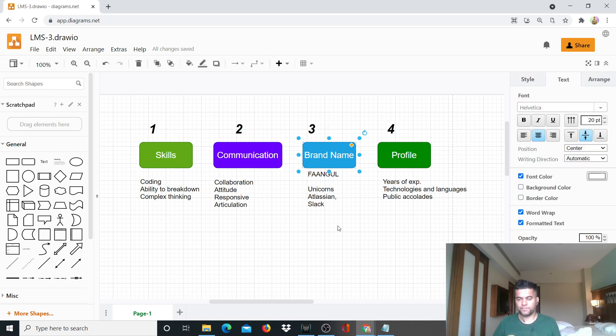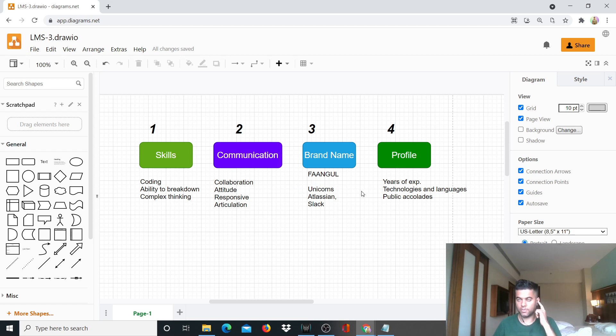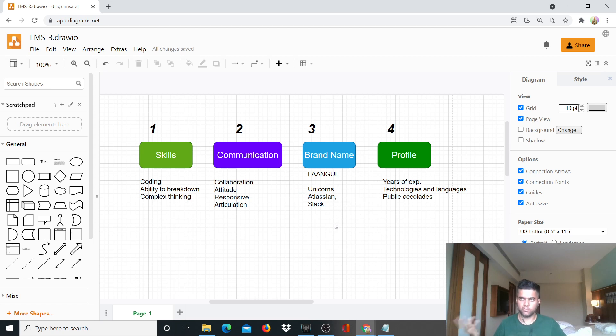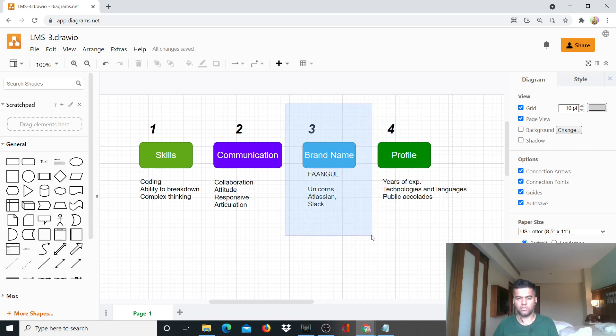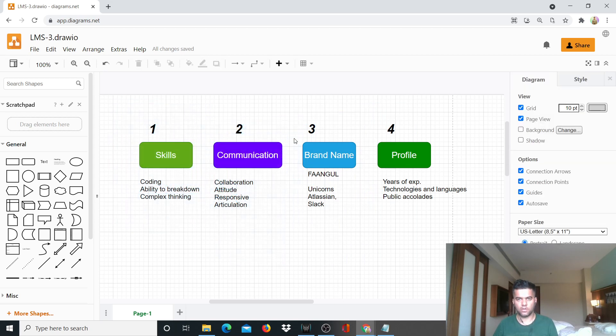Then comes brand name. If you're from FAANGUL, which is Facebook, Apple, Amazon, Netflix, Google, Uber, and LinkedIn. If you're from these companies you have a very strong chance of getting selected anywhere else. And then after that is the second stage which are the unicorns like Atlassian, Slack, and all these huge companies which are startups but now they're huge companies. If you're from these companies you have a brand name on your CV. So they're looking for skills, they're looking for communication, they're looking for brand name.